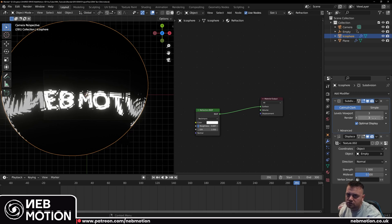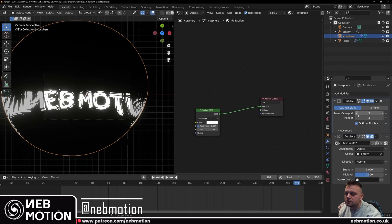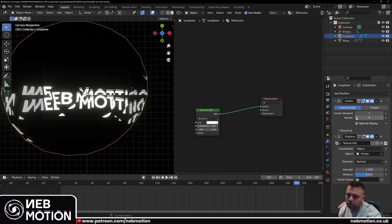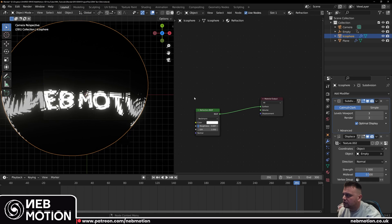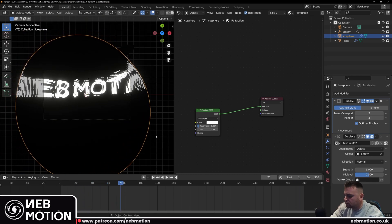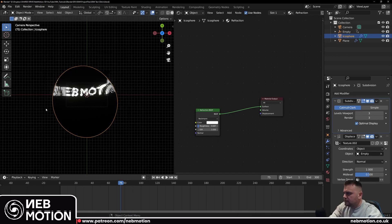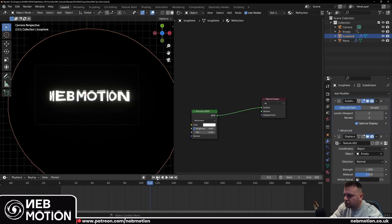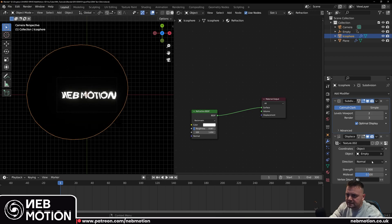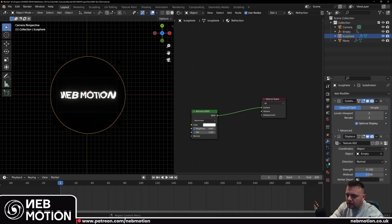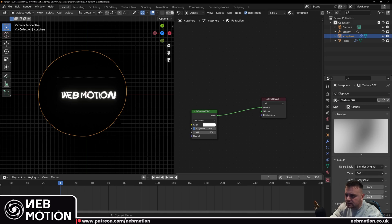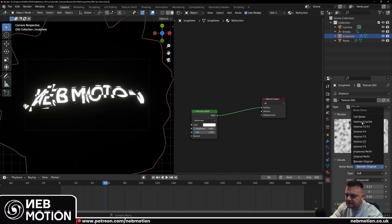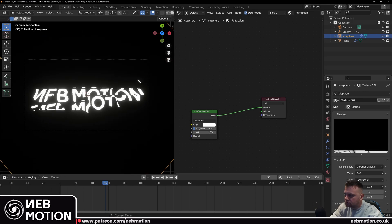It's worth noting: this value is the number of subdivisions in the viewport and this one is the amount that will render out. If your render doesn't look the same as the viewport, it's because these two values are different, so keep them the same. The reason for this is that more subdivisions means a slower computer, so sometimes you might want viewport at 1 during editing and then increase it at the rendering stage. We'll leave it at 3 for now.